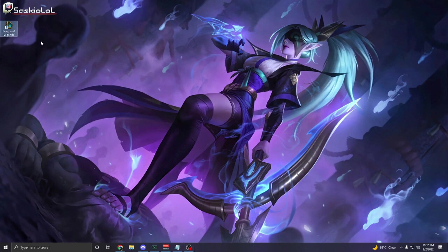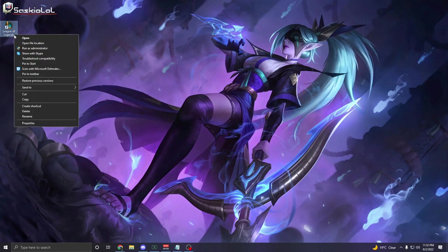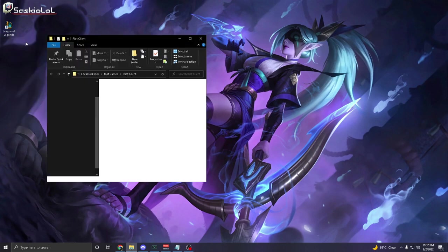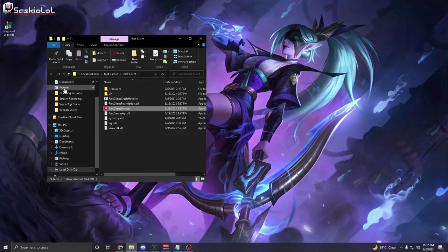All you guys have to do is go to your normal League of Legends, right click it and go to open file location.